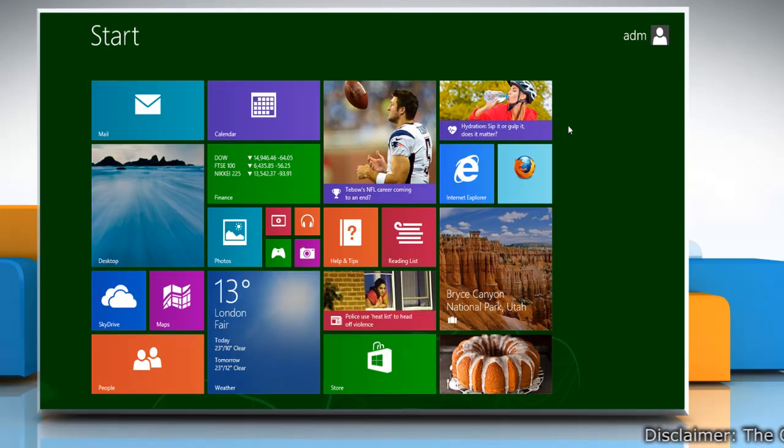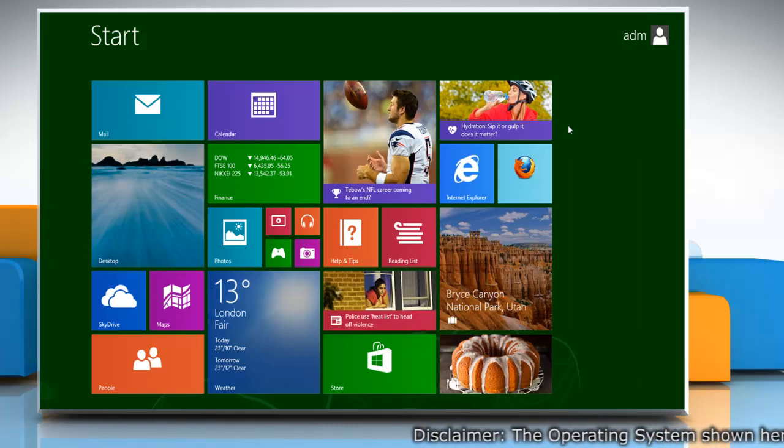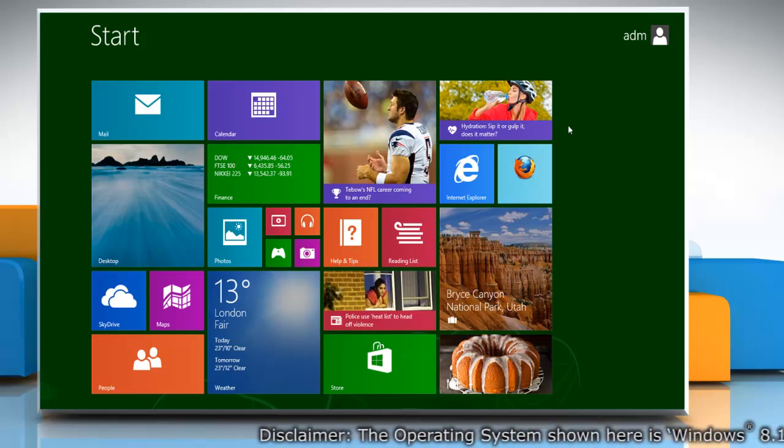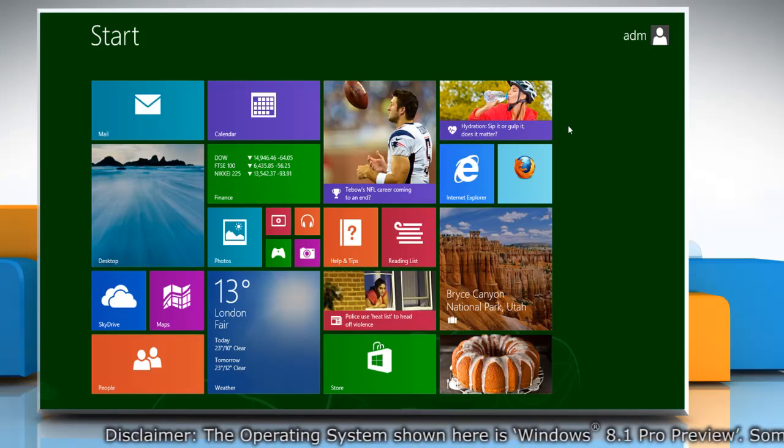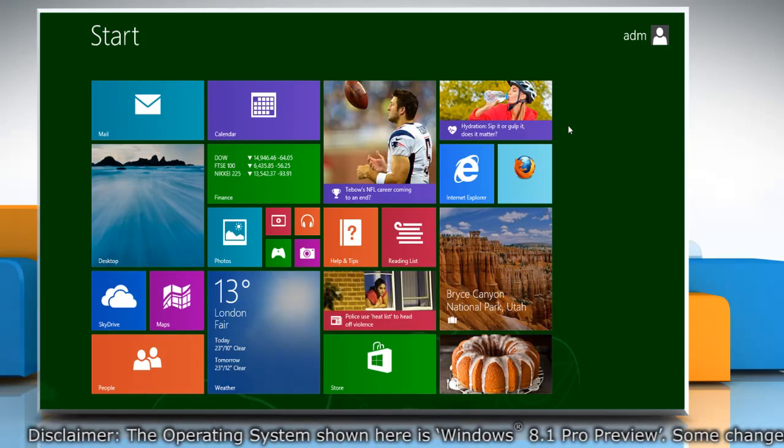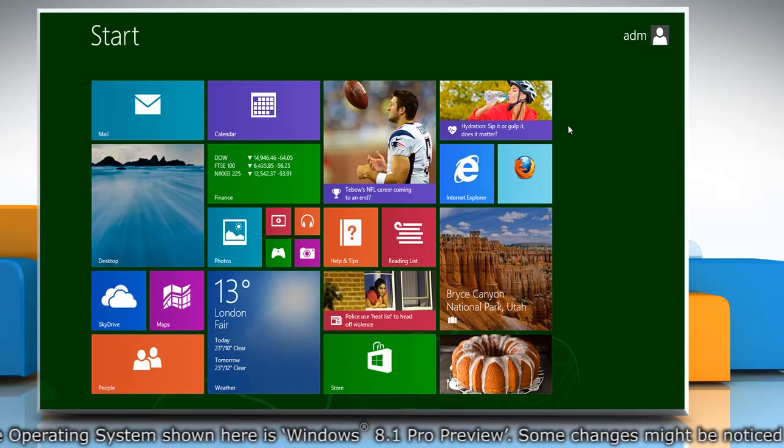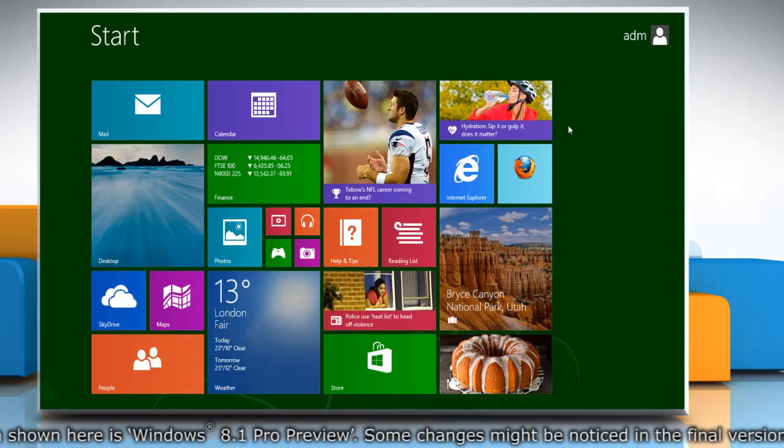Hi friends! Do you want to set up how your kids access the web, which programs they access, and when they use your Windows 8.1 PC? Set up parental control in your PC. Here are the steps.